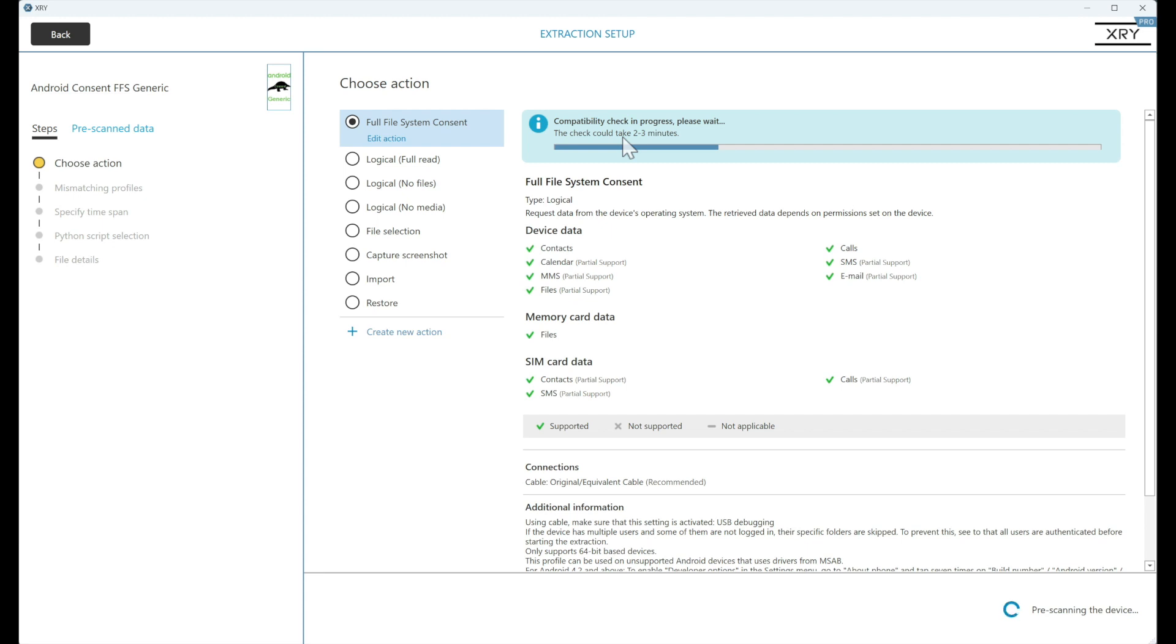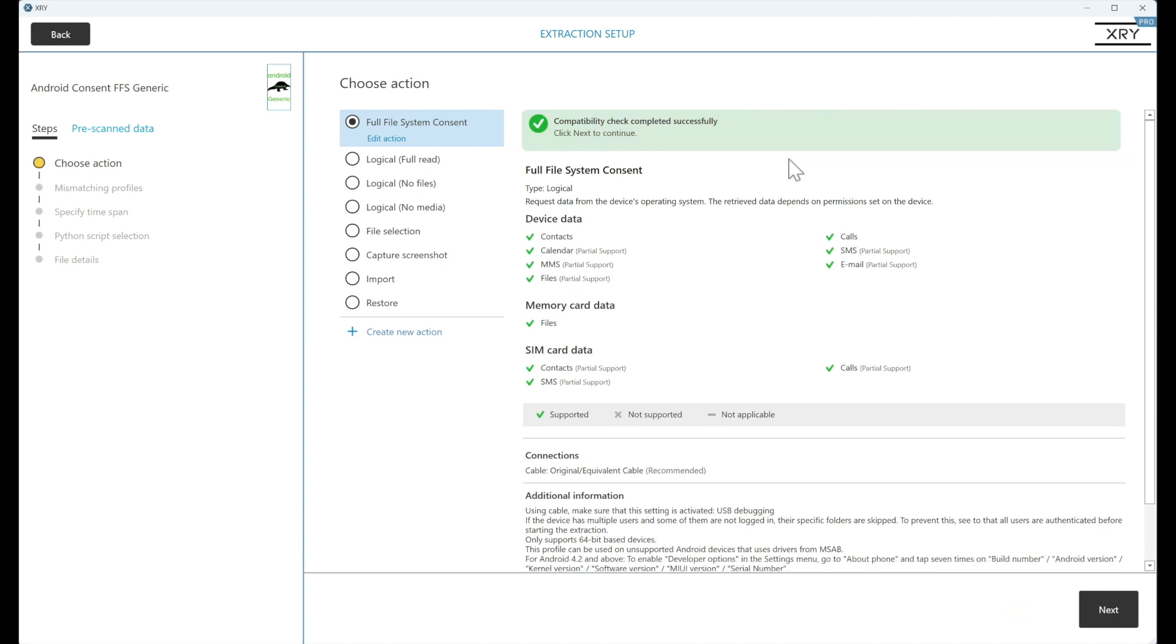So we'll start the extraction and we'll rejoin it at the end to see just how quickly the device took to extract fully. And we'll wait for the compatibility check just to give us a green tick, as we can see here, confirming that this device is suitable. So we'll rejoin the extraction when it's complete.